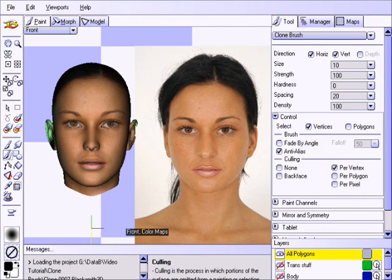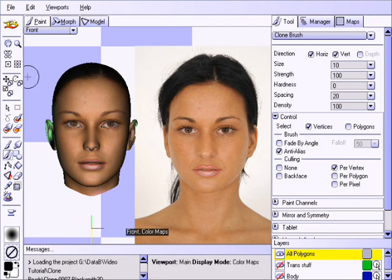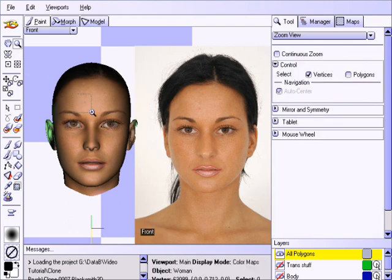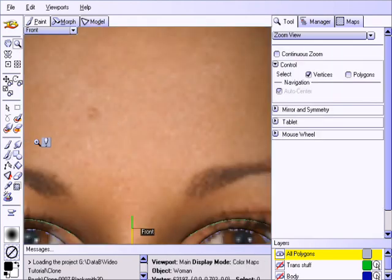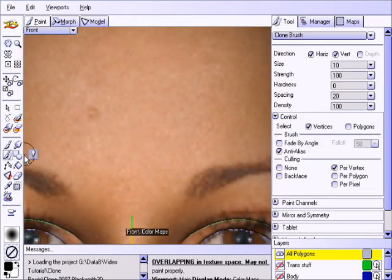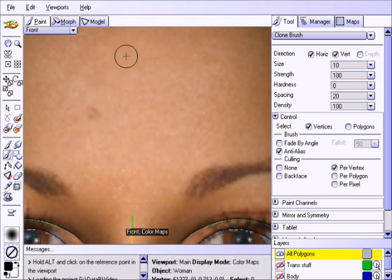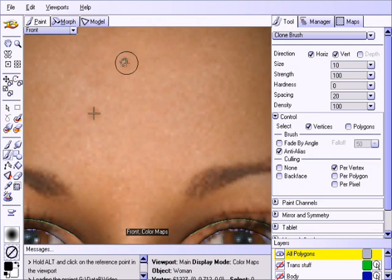Let us demonstrate by cloning a few features from this model. For example, if we want to add another mole, we simply choose the clone brush, hold the ALT key to establish the reference point, and then click and paint where we want the new mole to appear.